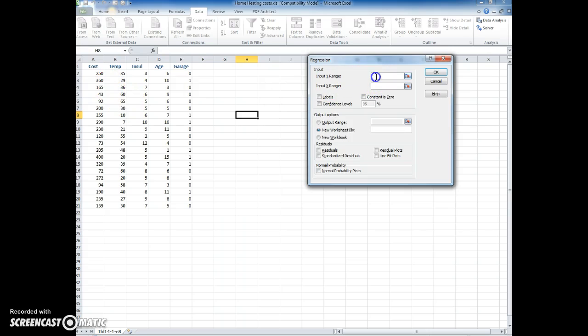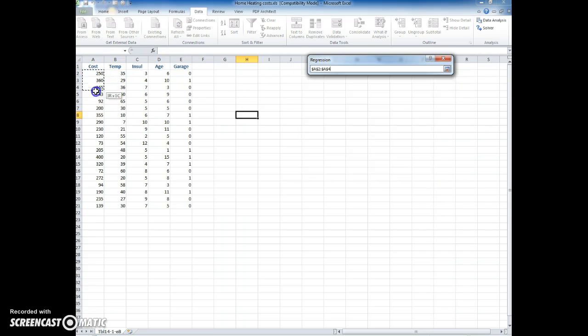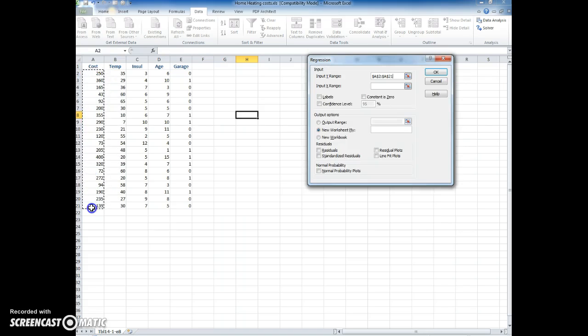My y range remembers what I'm trying to predict; it is the dependent variable. So the dependent variable is cost, how much it's going to cost to heat the house.